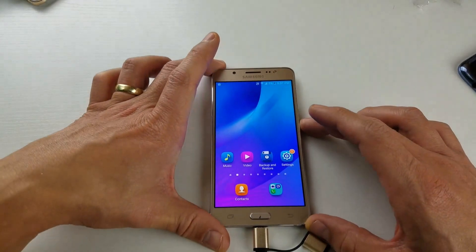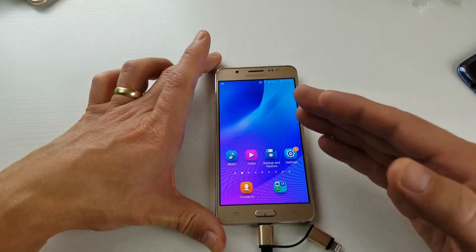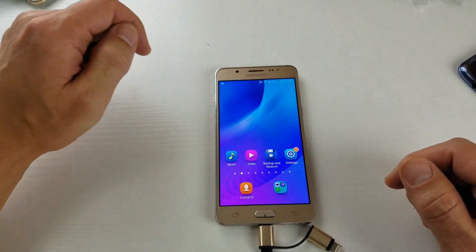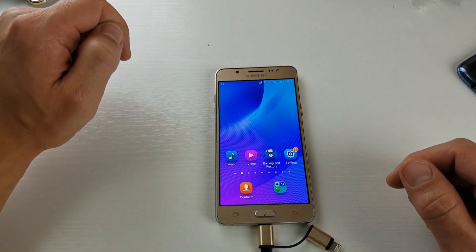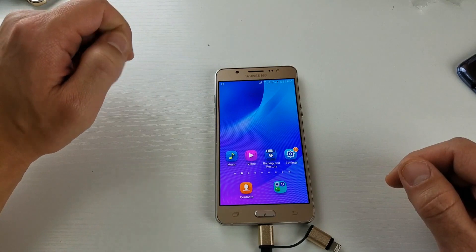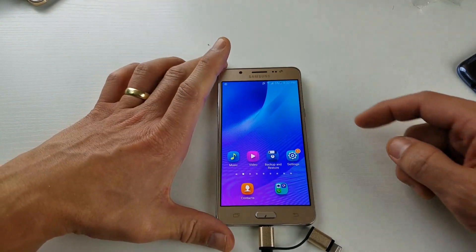All right, so I have a Samsung Galaxy J5 here, and I'm going to show you how to enable the developer options.